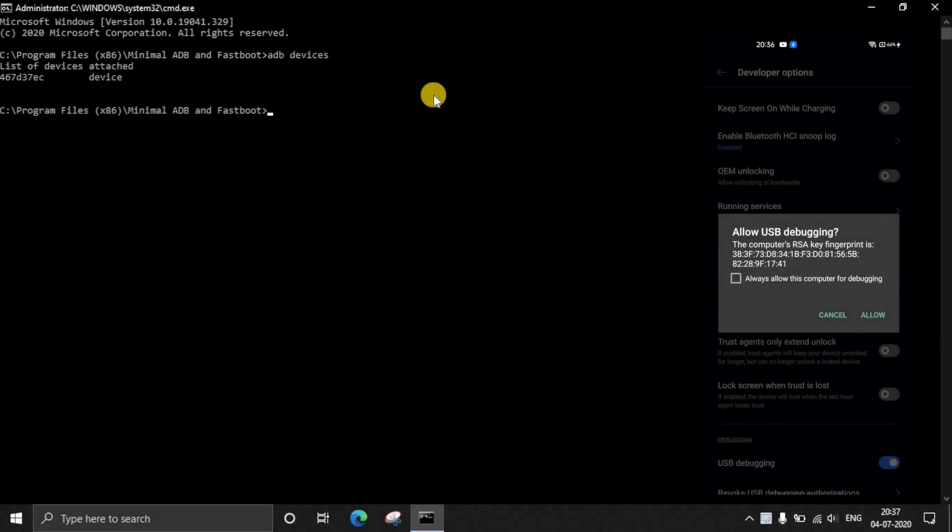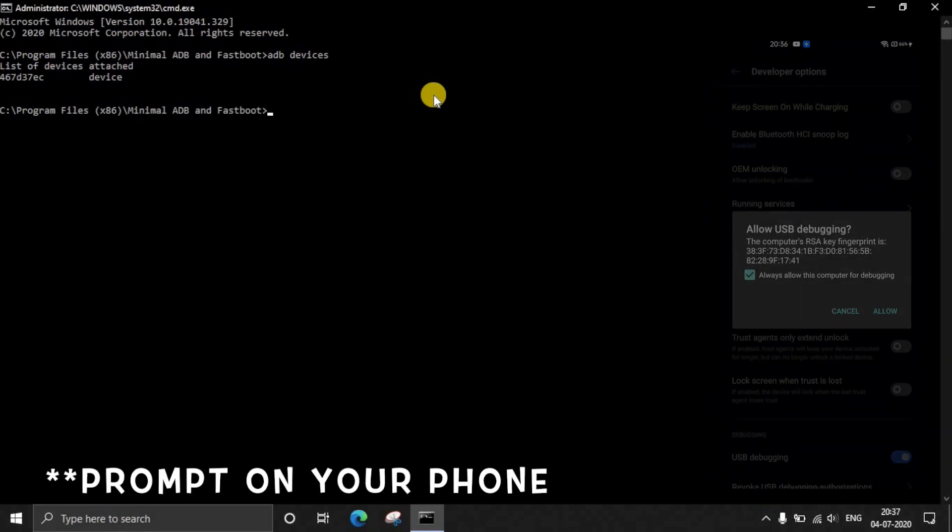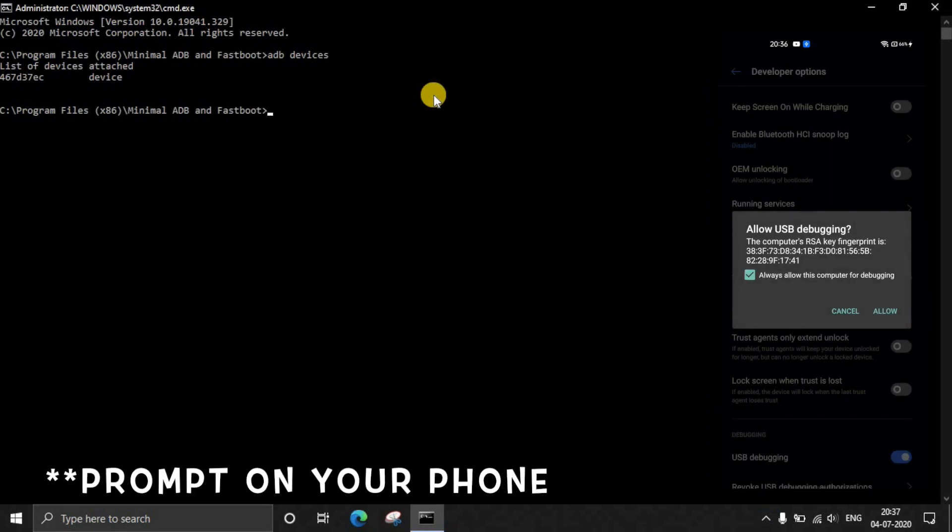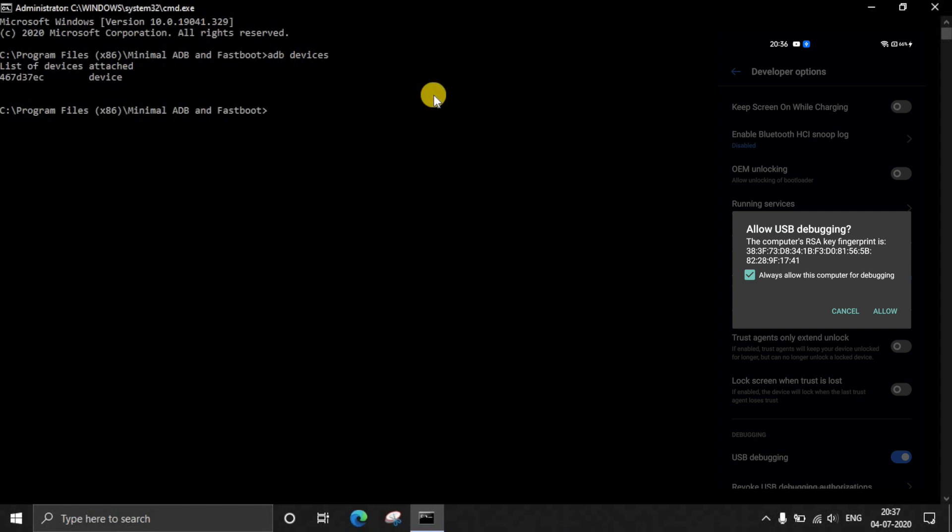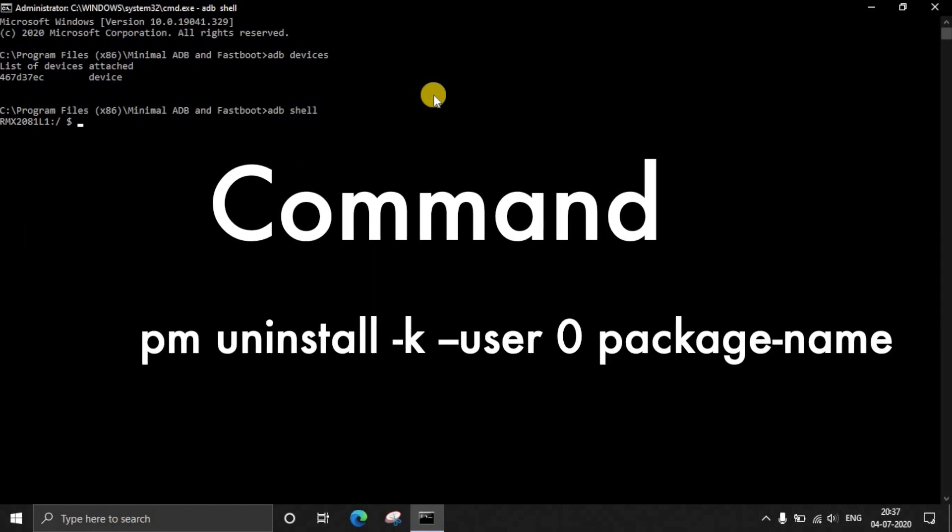This command window will open. Here just type ADB devices. When you type ADB devices you will get this prompt on your computer. Just click on Allow and check that Always allow this computer for debugging and click Allow. Now your device will be successfully connected in the ADB mode.